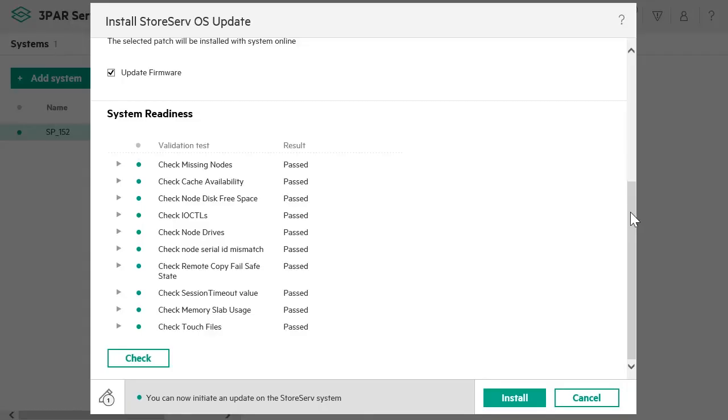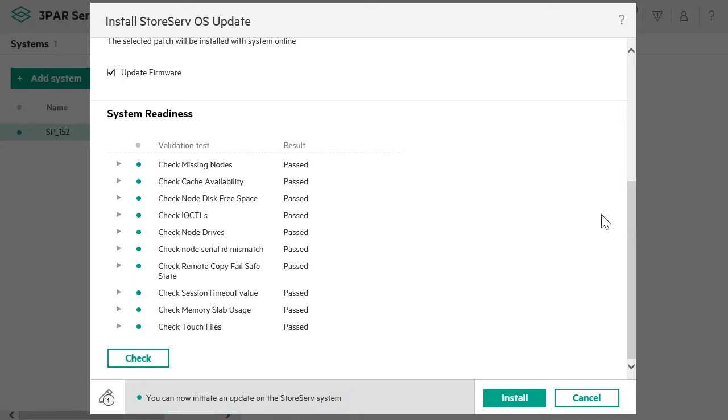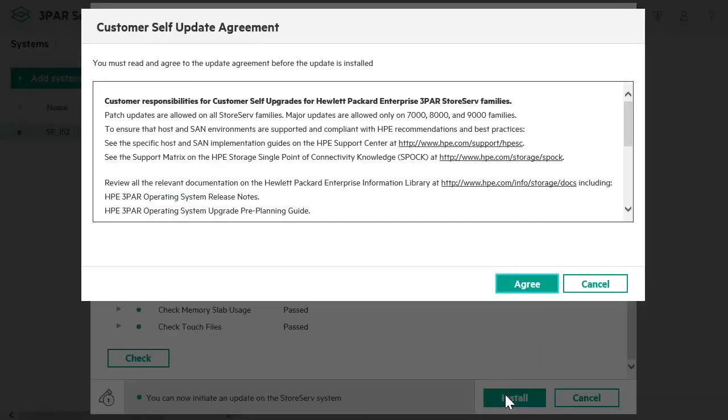Once the checks are completed, you receive a message stating that you can initiate an update on the storage system. Click on Install. Read the customer self-update agreement, then click on Agree.